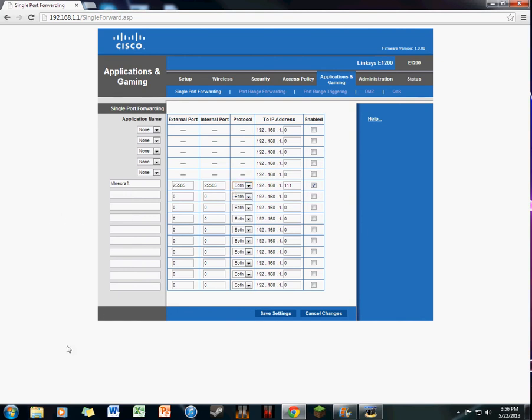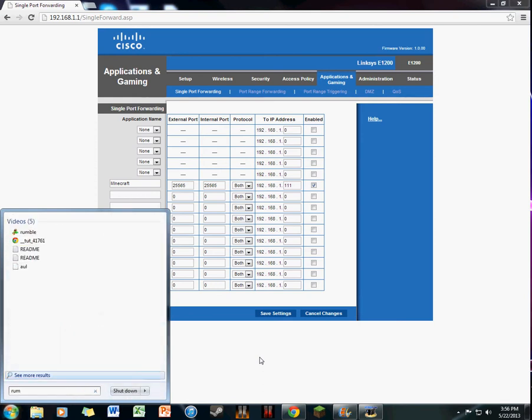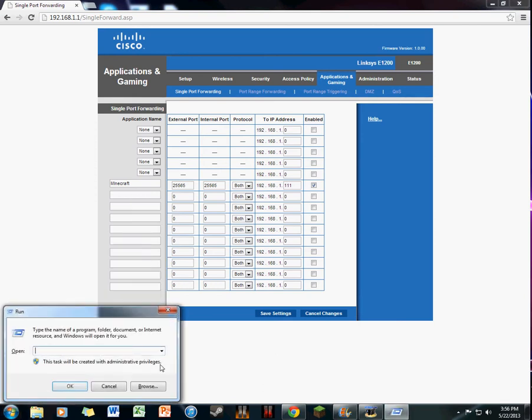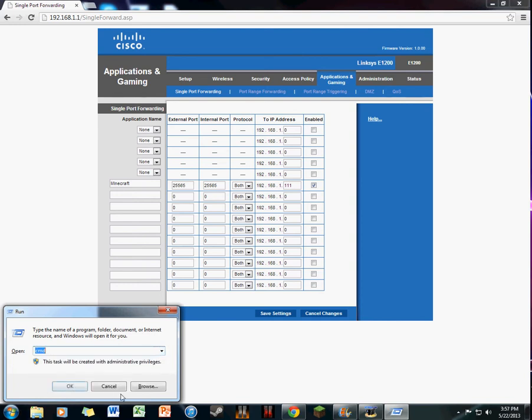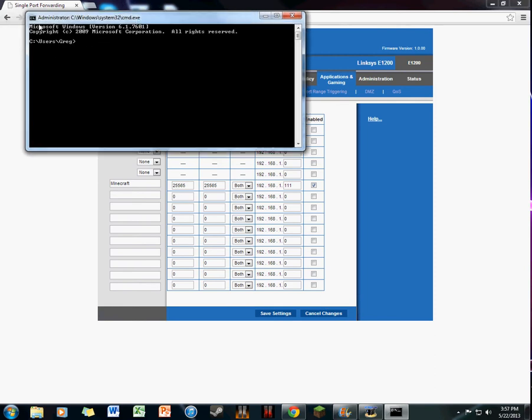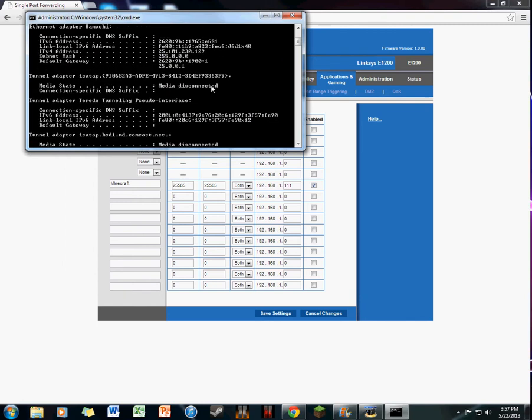To find this IP number here, you want to go over to your Start menu and type in Run. This remembers everything you have, so type in cmd and then OK. This is the administrative prompt. What you do is type in ipconfig and then press enter.